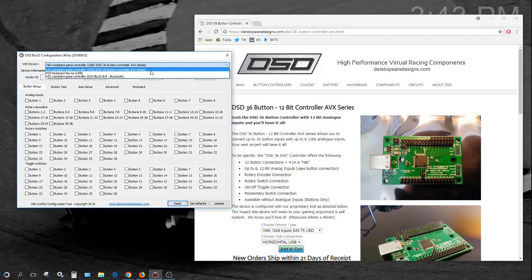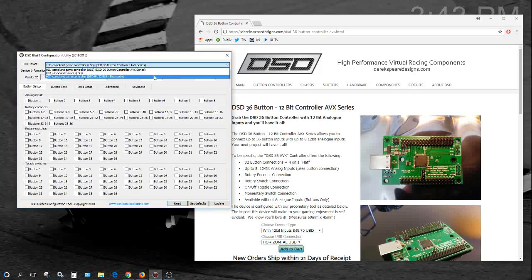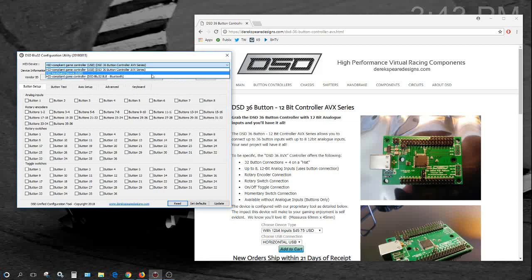You're going to want to make sure that you've got the correct device selected when you go to configure it because if you have multiples of these devices, it will pick them up. You can see we've got a Blue 32 on this. The HID keyboard device is actually a PSX and then this is our target device.